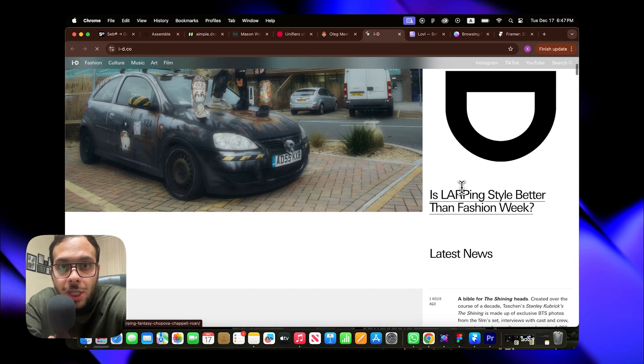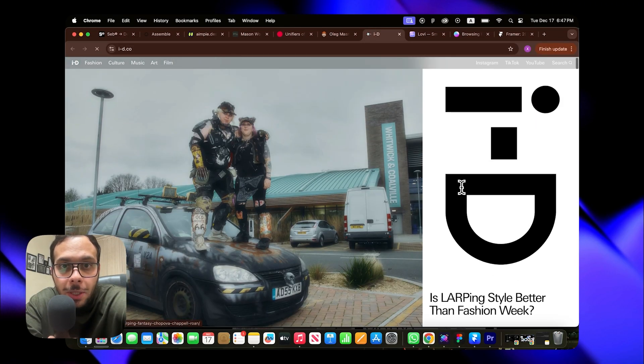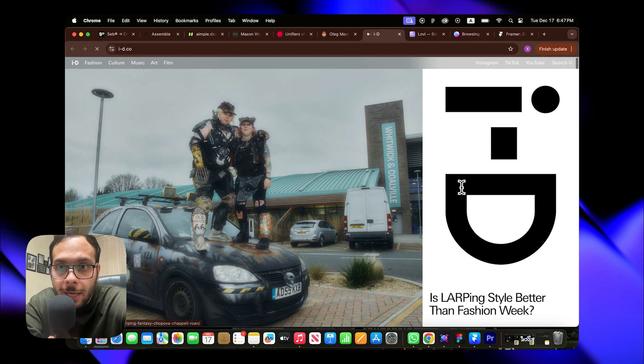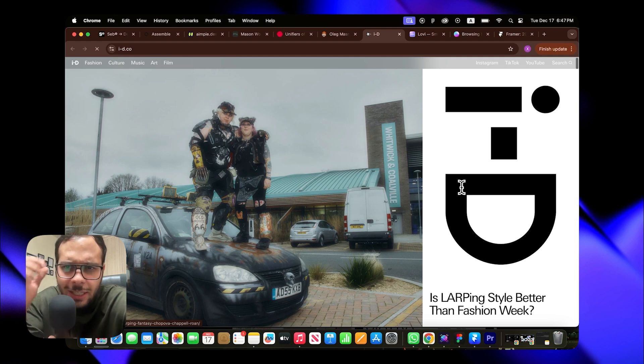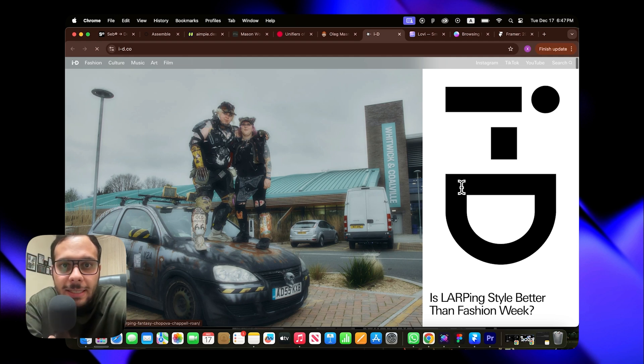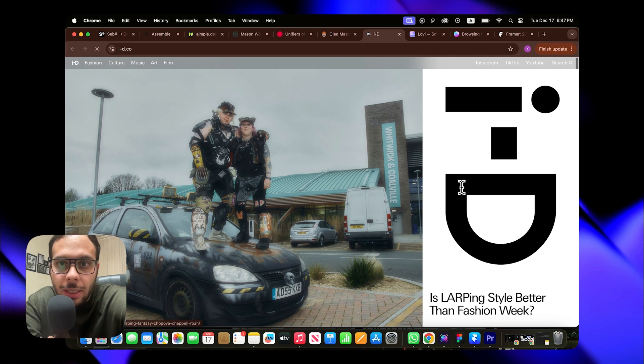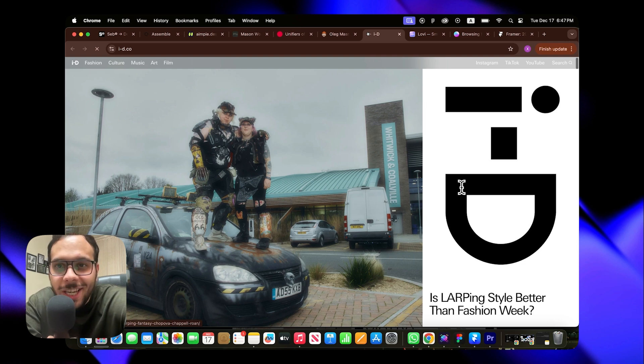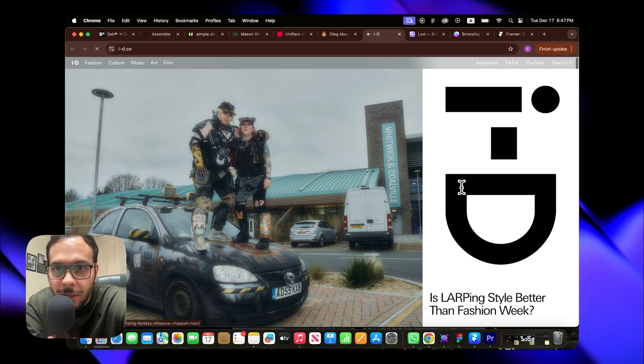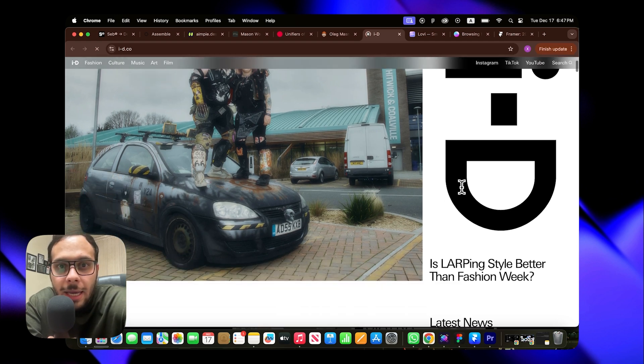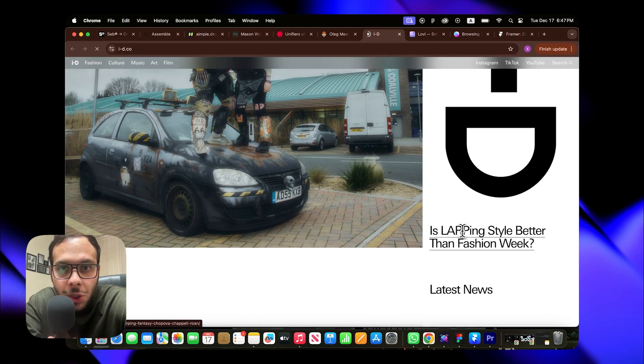Next up, website number seven. It appears to be a fashion brand with the domain I-D. We see the same name in the hero section with a nice rotation effect that combined with the text below does a great job of conveying the brand voice.